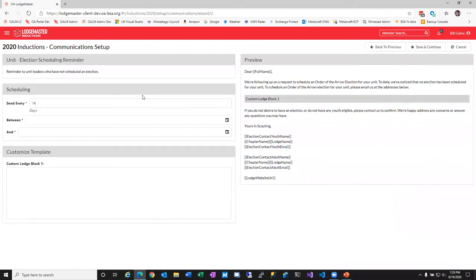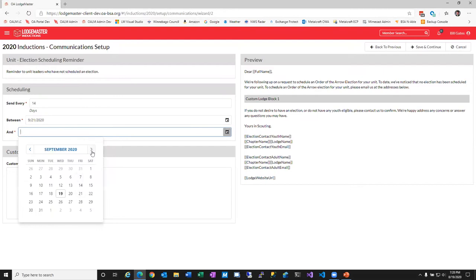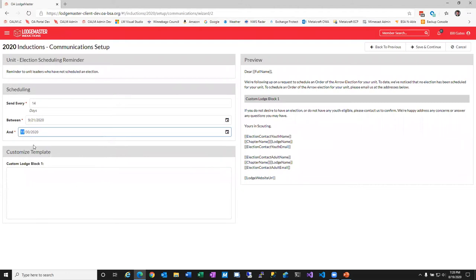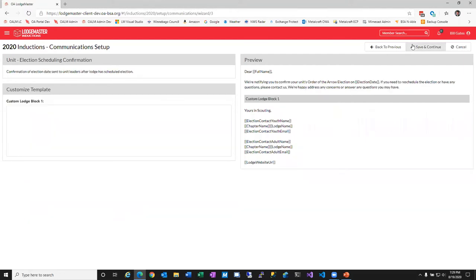This is the reminder for unit leaders who haven't scheduled an election. We want every unit to schedule an election, so we'll remind them — for example, every 14 days. If our initial email goes out September 1st, we give them a couple of weeks, then starting on the 21st we send a reminder every 14 days through the end of November. Between then, they'll get an email every 14 days saying they haven't completed their election yet. You can add custom text to this reminder as well.